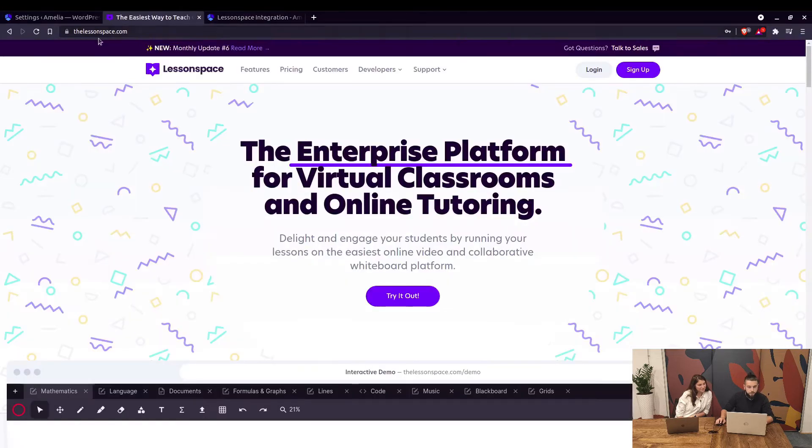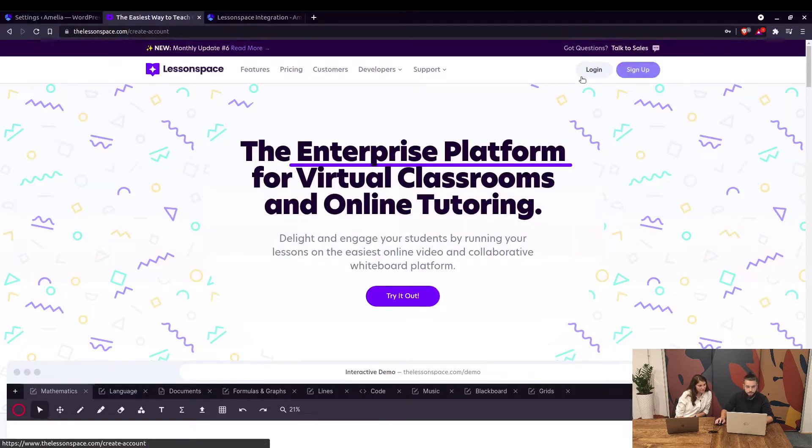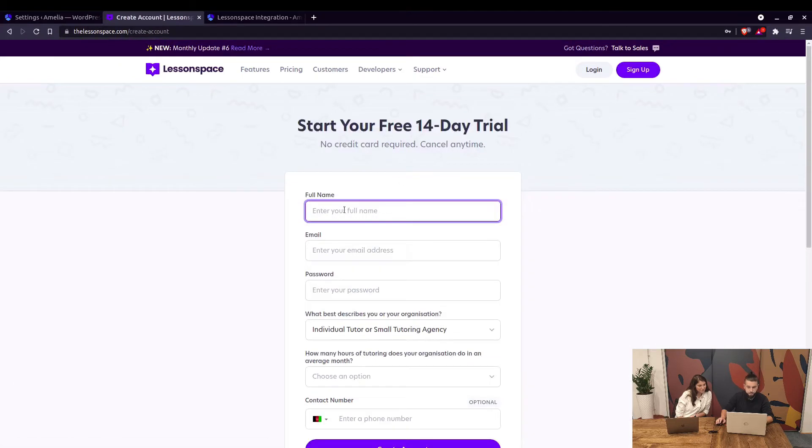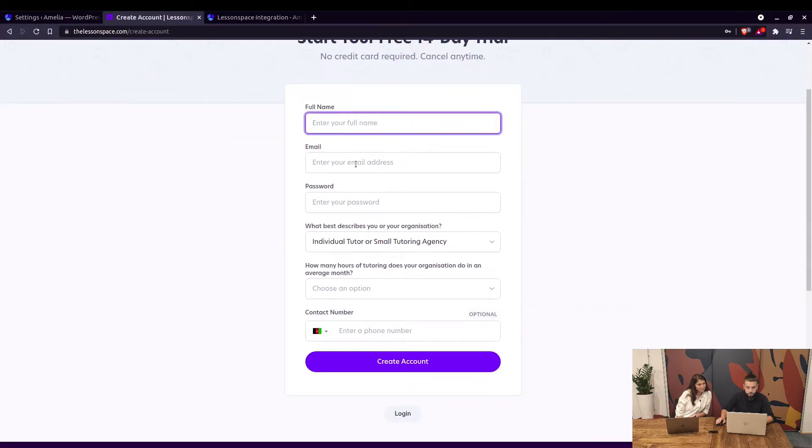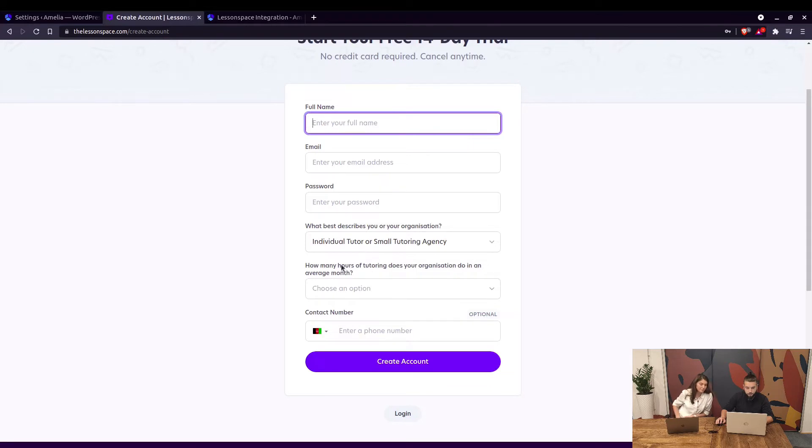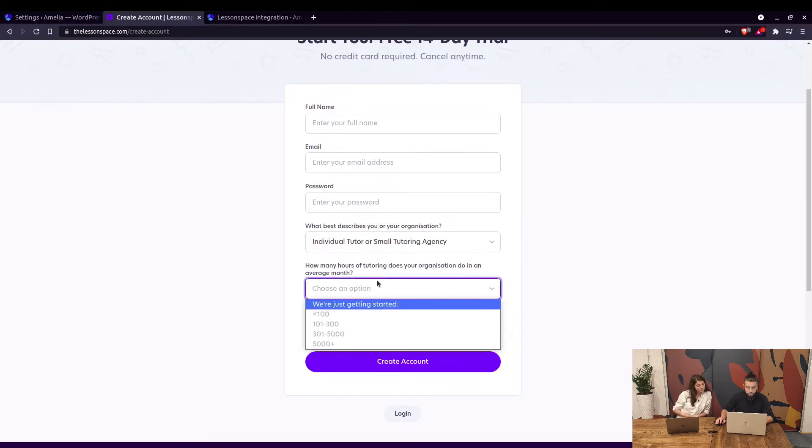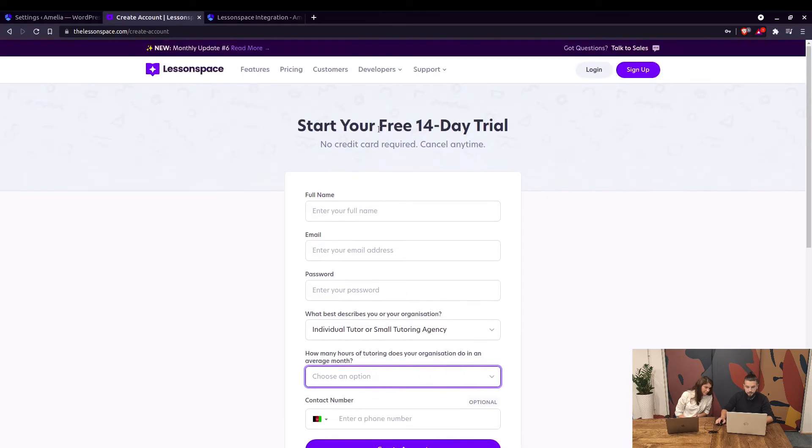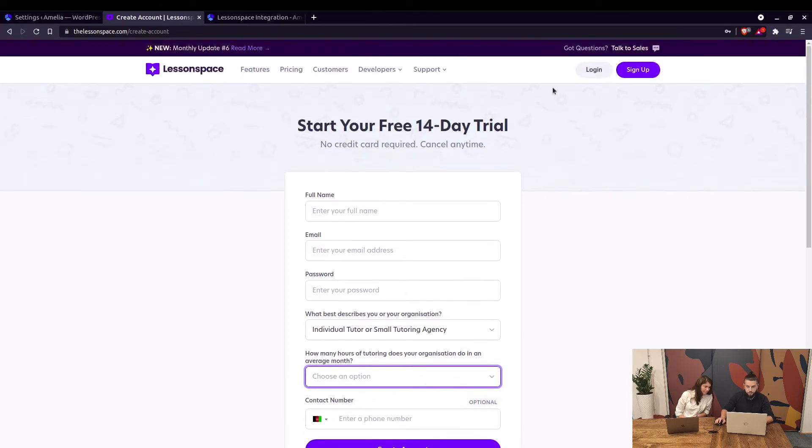When you go to the Lesson Space website, if you don't have an account just sign up. It's pretty simple: name, email, password, what describes your organization, and how many hours of tutoring does your organization do. That's basically it.